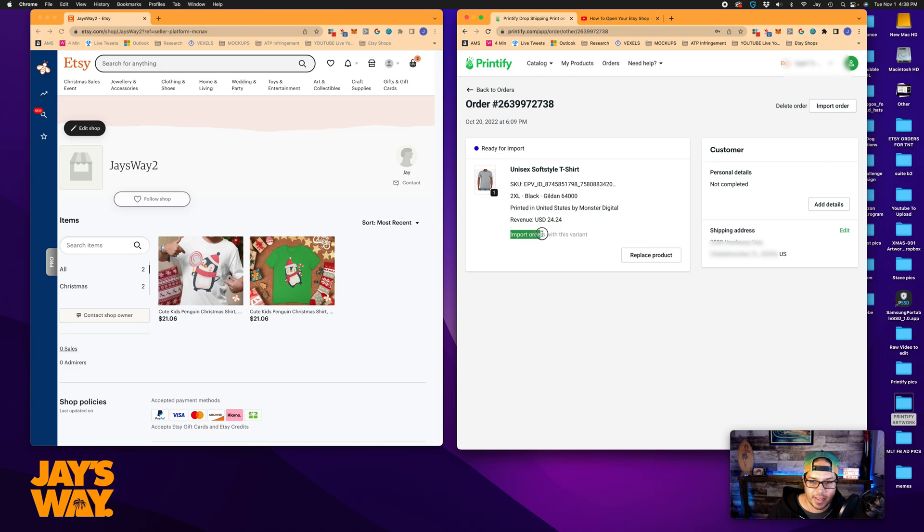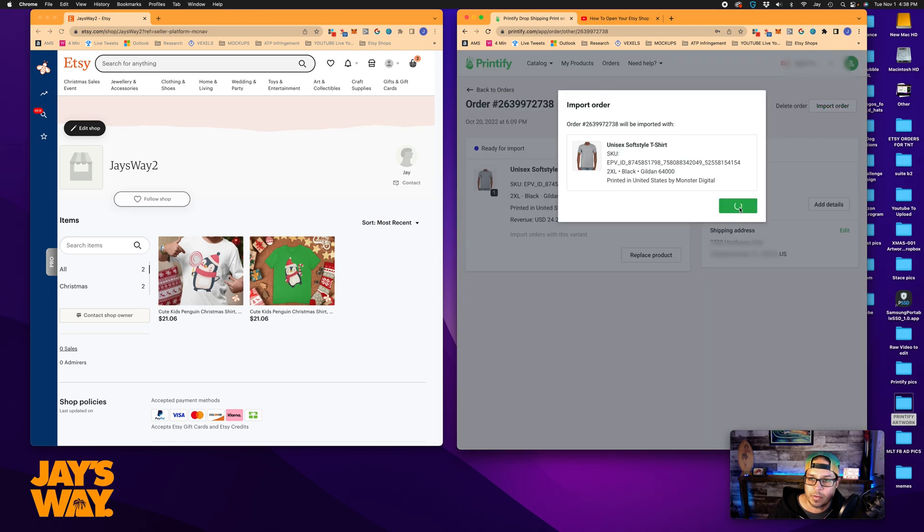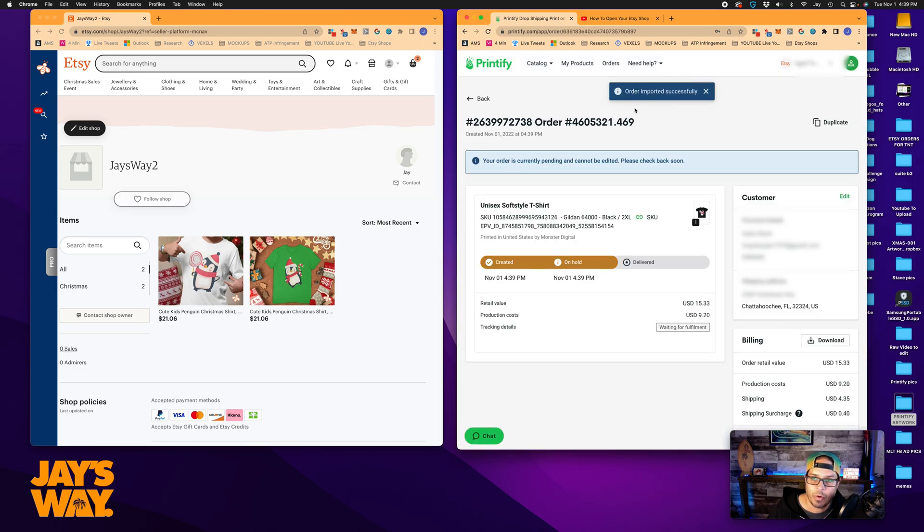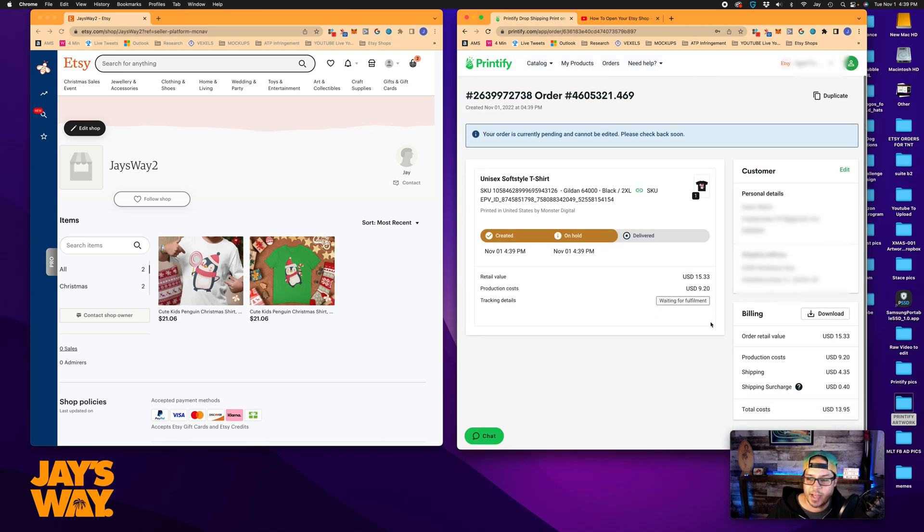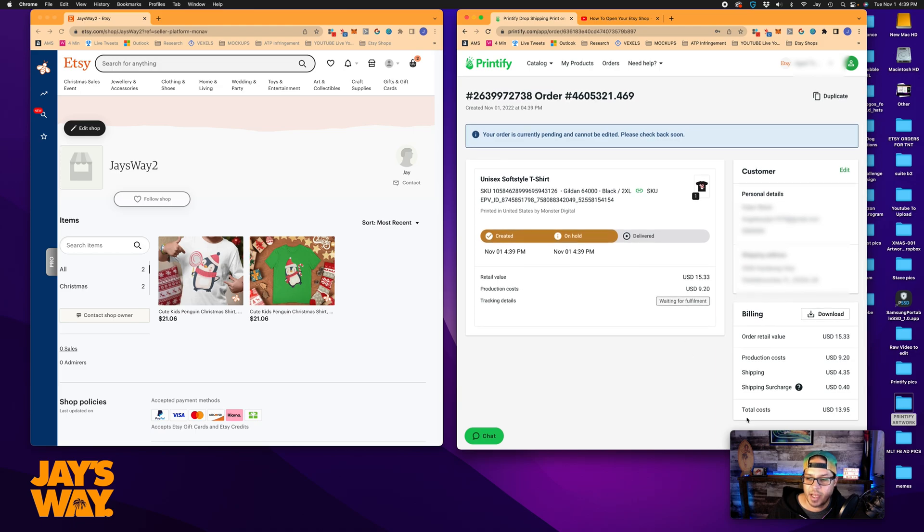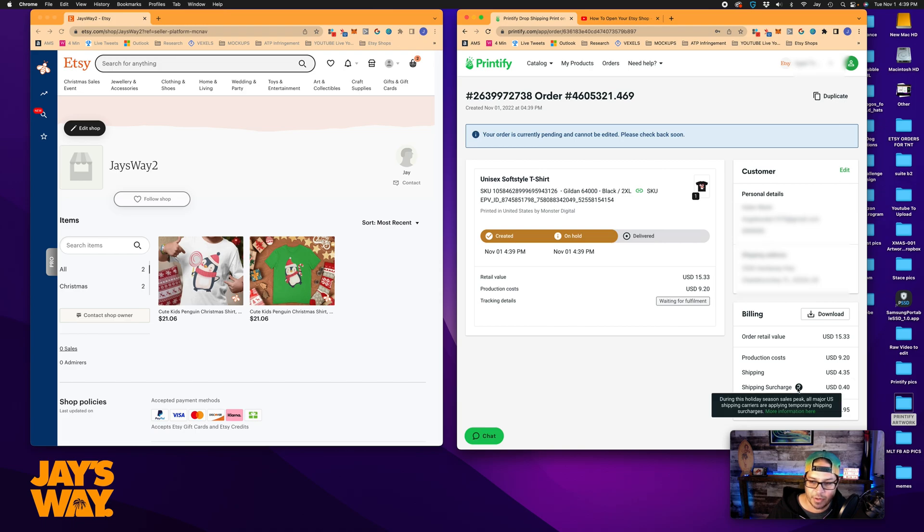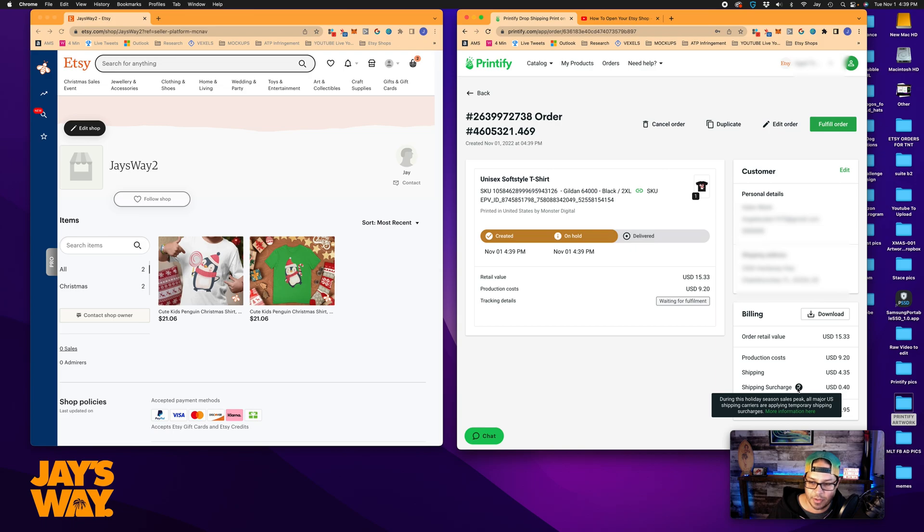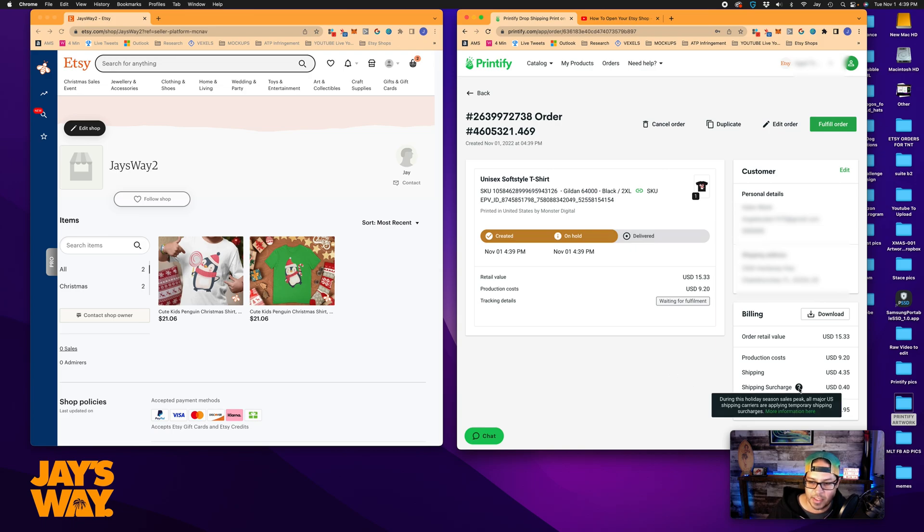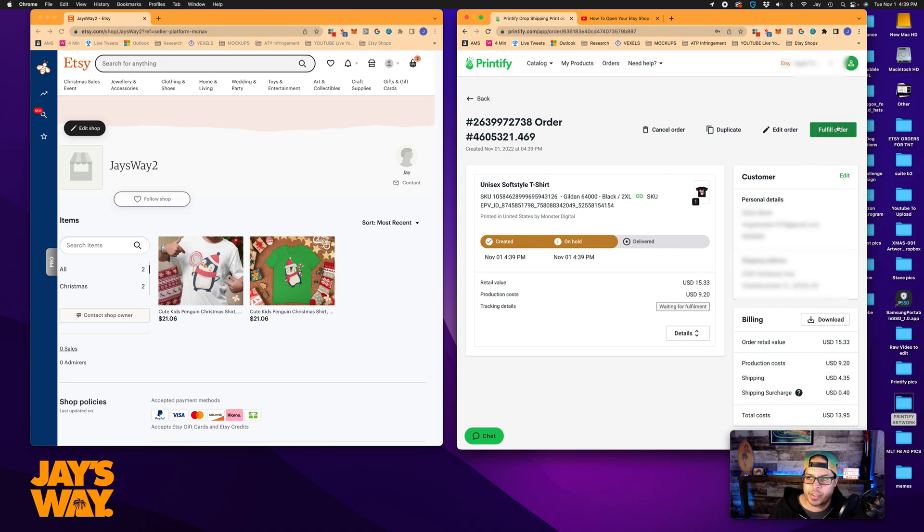So now you can see that I've selected a 2XL black Gildan 64000. It's going to be printed in the states by Monster Digital. And import orders with this variant was ticked. That's the box. So then you just click import order. Confirm. Order imported successfully. So now you can see how much you've paid. The production cost on this 2XL was $9.20. The shipping is $4.35. The shipping surcharge. What I was explaining in the previous video is that there is a surcharge of 40 cents on the t-shirts right now. As it says here something that's going on for the holidays. And now you could just click on fulfill order. And then that would start the process. And that's it.